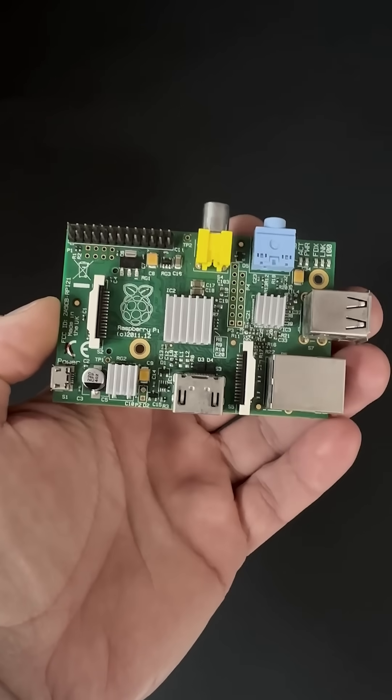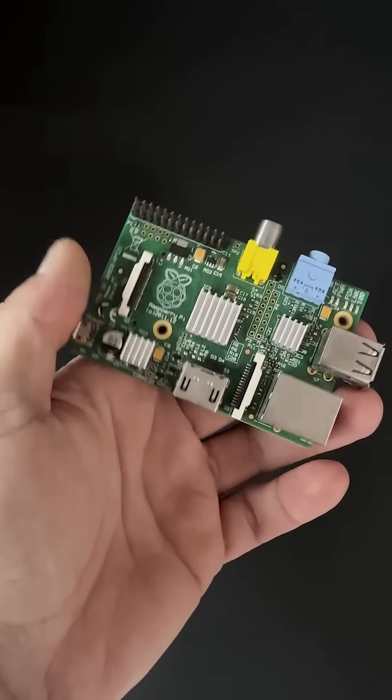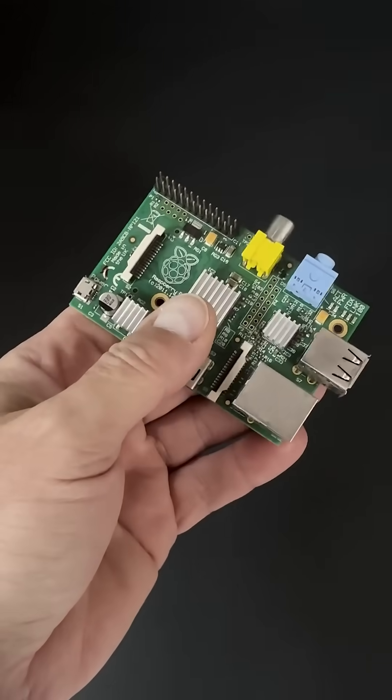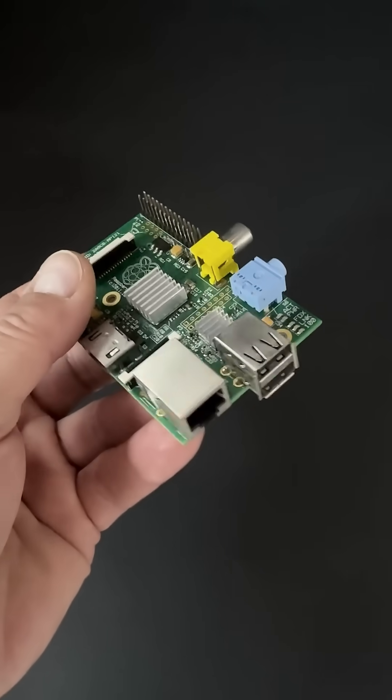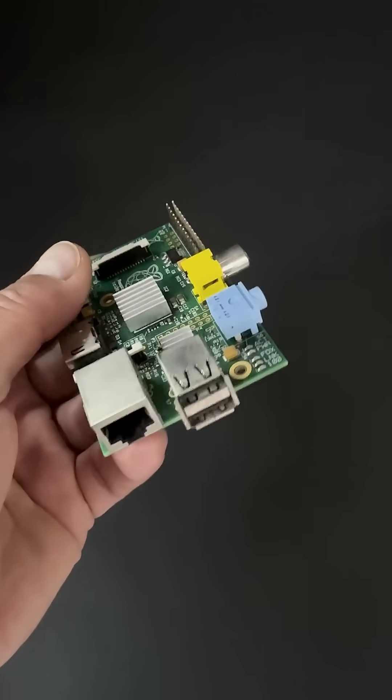This is a Raspberry Pi 1 Model B, a 14-year-old collector's item that Jaime, one of our electronics technicians, keeps safely in his toolbox.